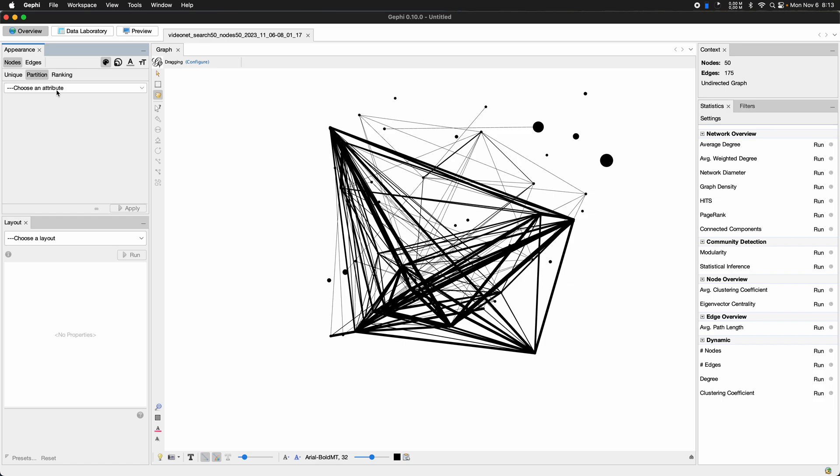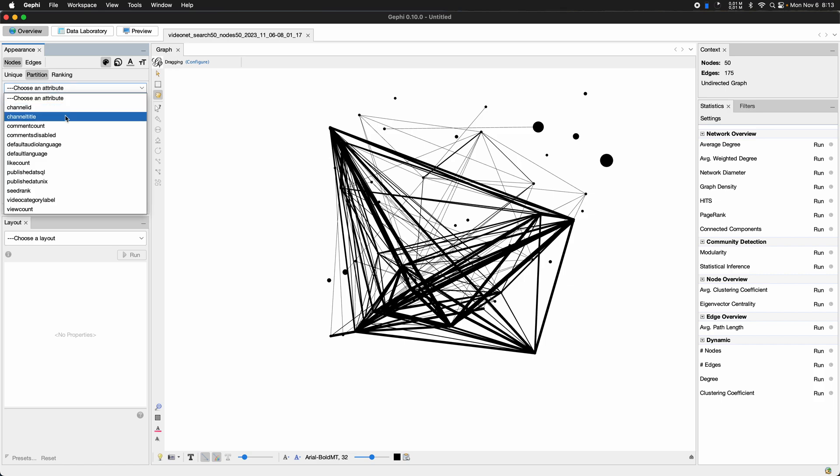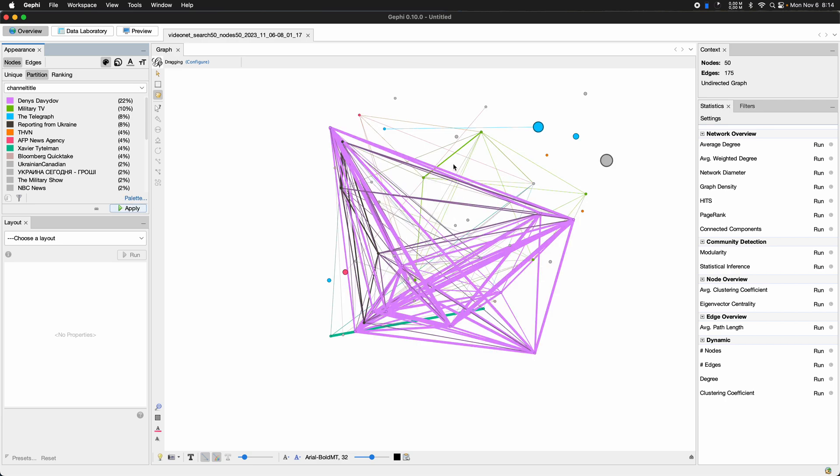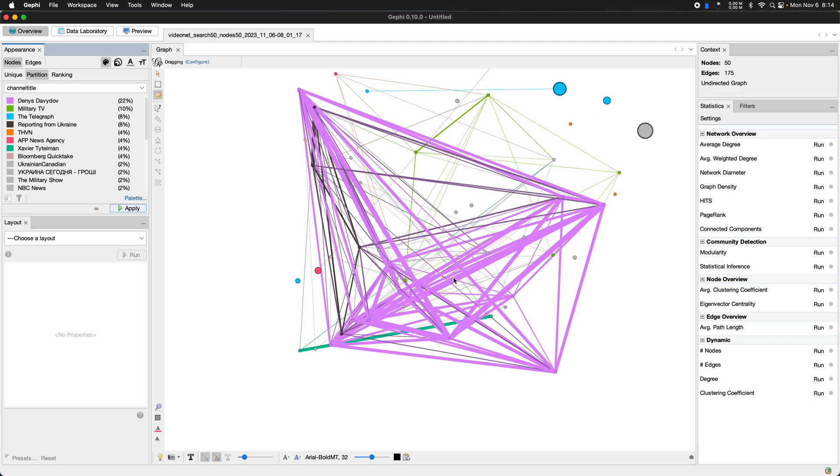Color I think here is interesting, but I'm not sure that you can see the channel title particularly. So here we have Denis Davidov in purple, Military TV, those are the channels we've already seen.